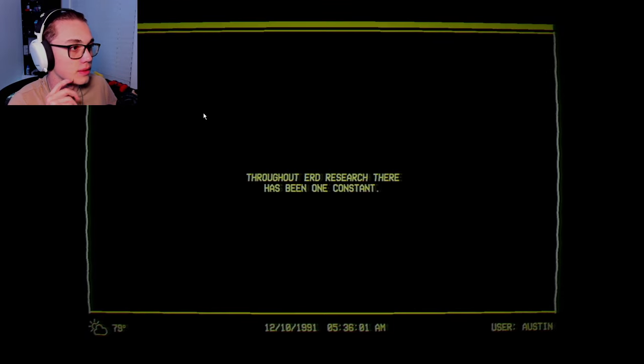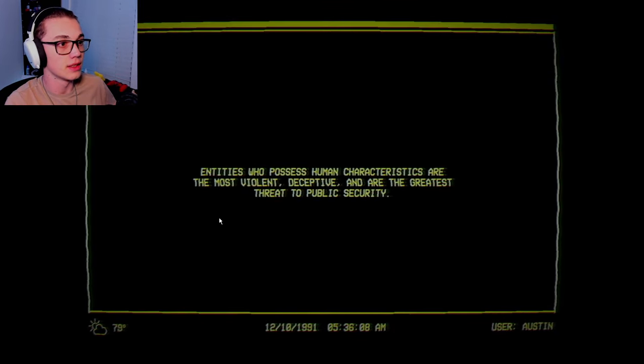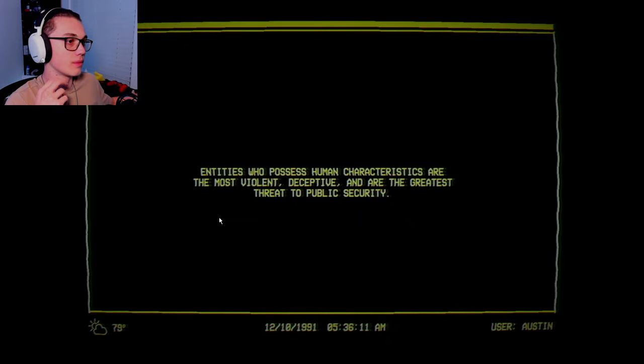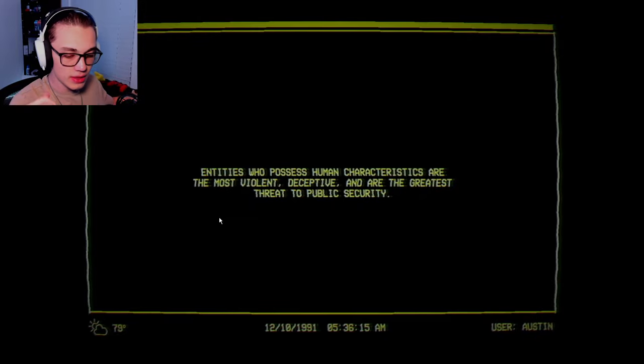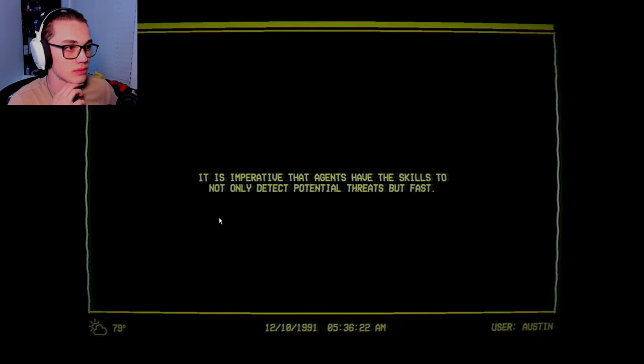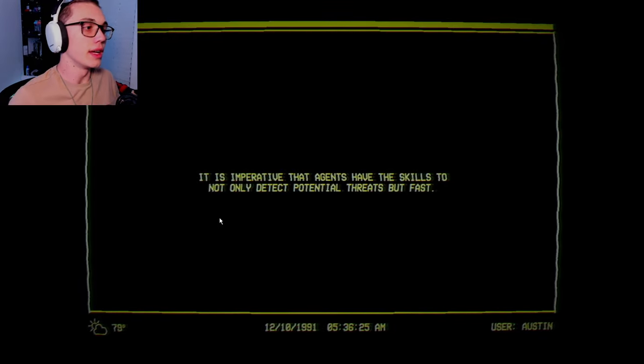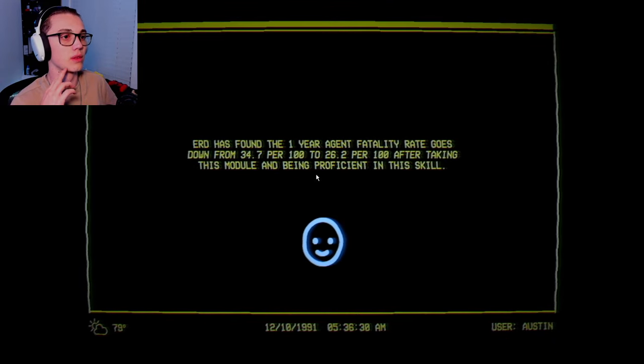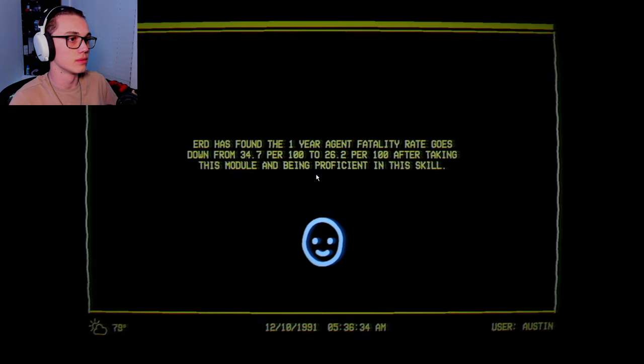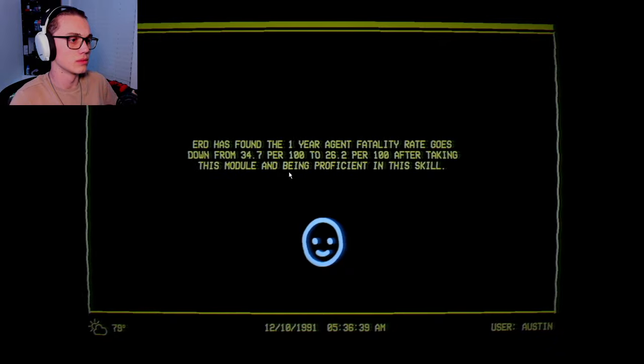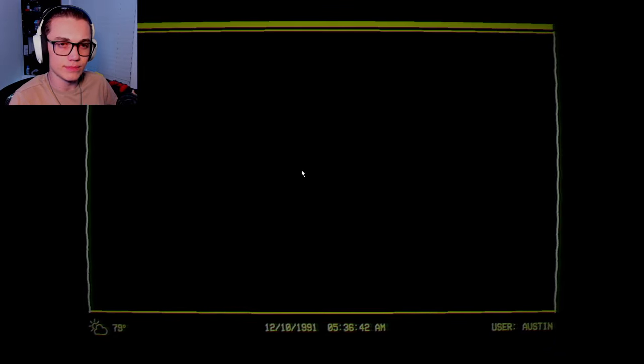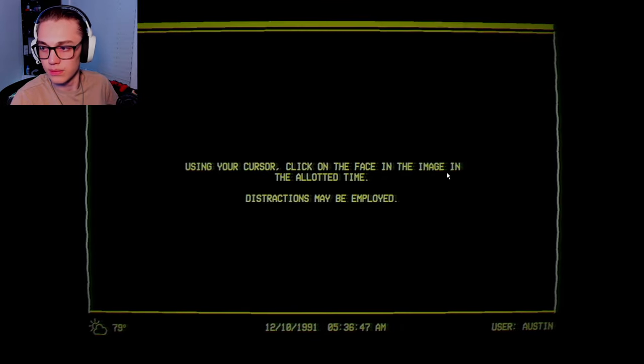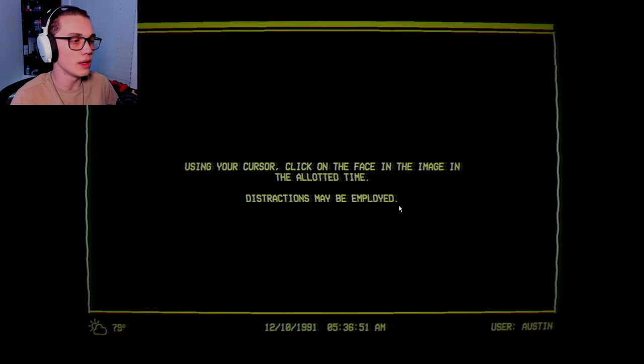Throughout ERD research there has been one constant. Human characteristics are the most violent, deceptive, and are the greatest threat to public security. Well obviously, because if they can pose as you or I, they have the skills. One year agent's fatality rate goes down from 34.7% to 26.2% after taking this module. Use your cursor, click on the face in the image in the allotted time. Distractions may be employed.